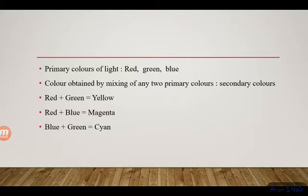The secondary colors are also called composite colors. Magenta, cyan, and yellow are composite colors or secondary colors, because they can be produced by mixing primary colors in their proportion.